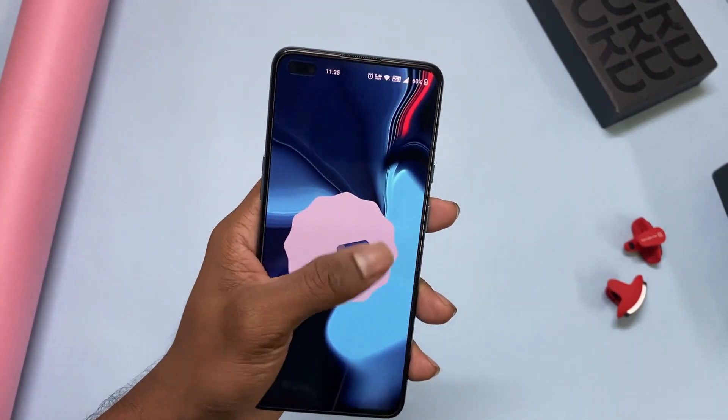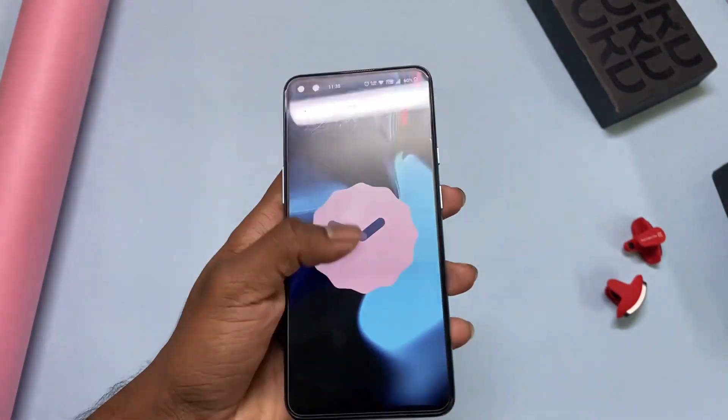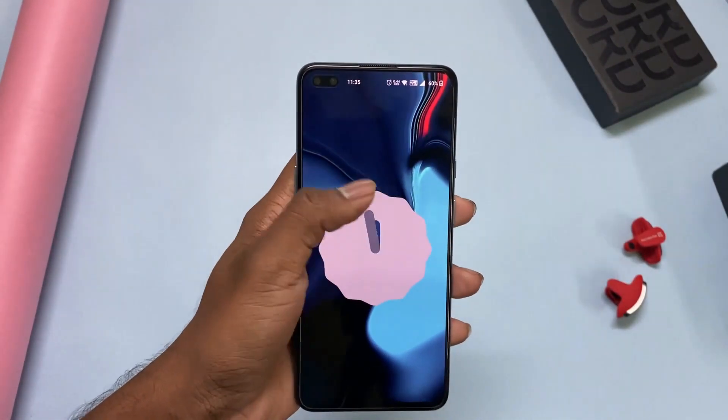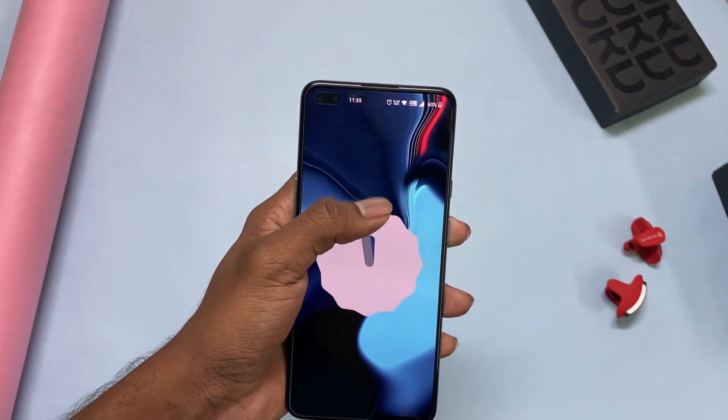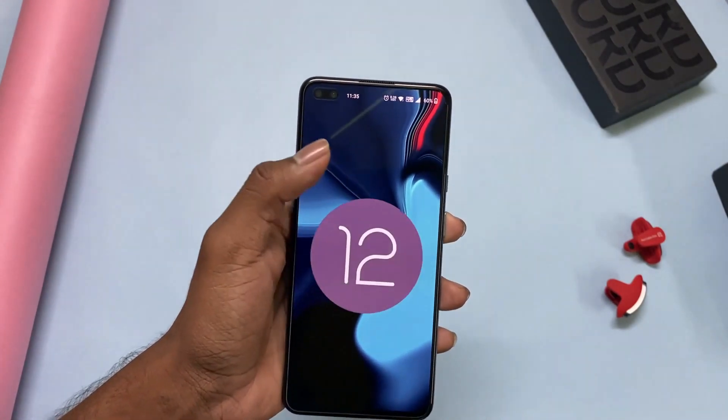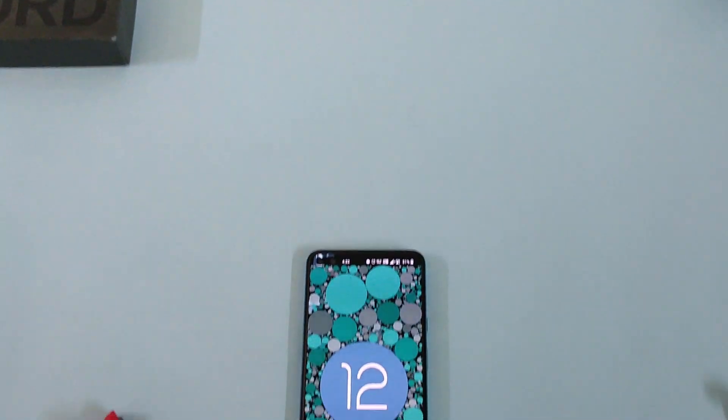After 5 weeks from the start of Open Beta, here we are with OxygenOS 12.1 stable for OnePlus Nord. So without wishing any more for the time, let's get started.